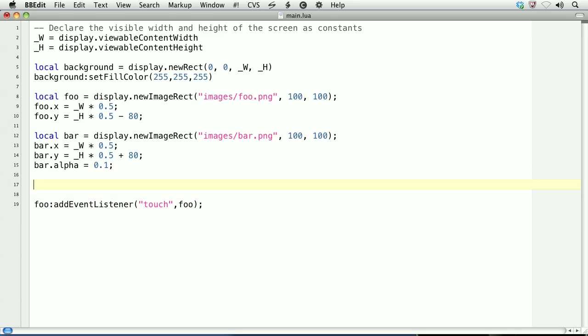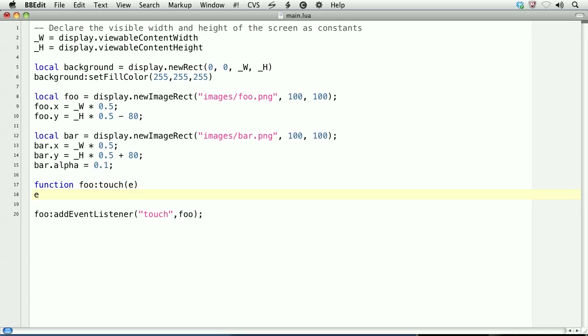Above this line, and it's important that it's above, I create a function foo:touch, and then pass e as the argument, and e is representative of the touch event. Notice that the function named touch is the same as the event.